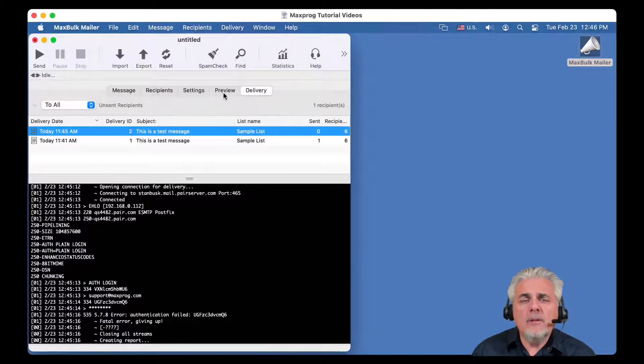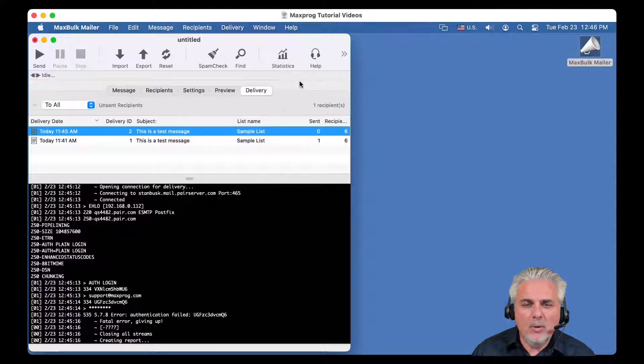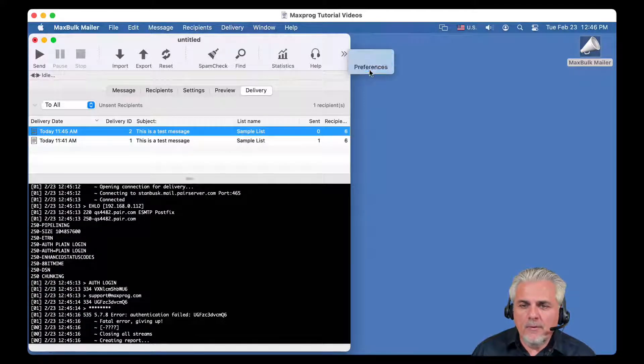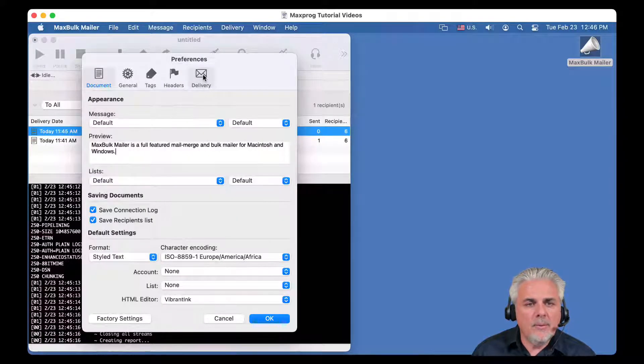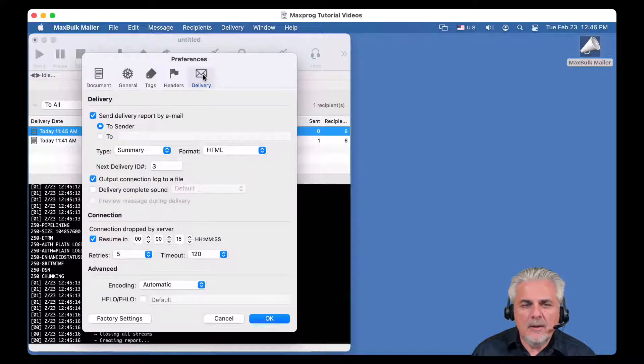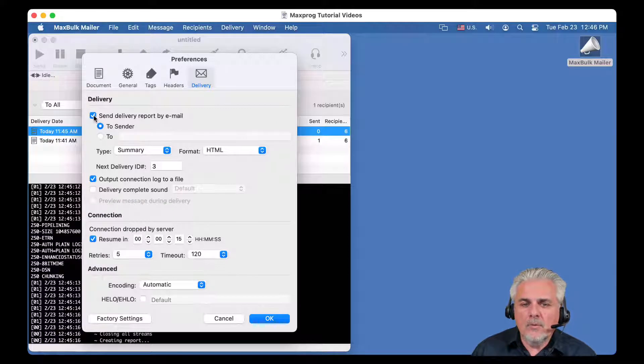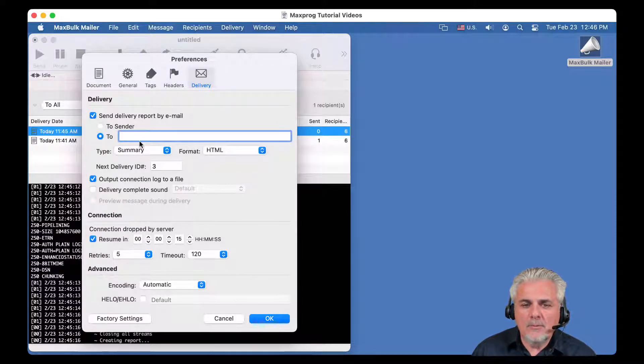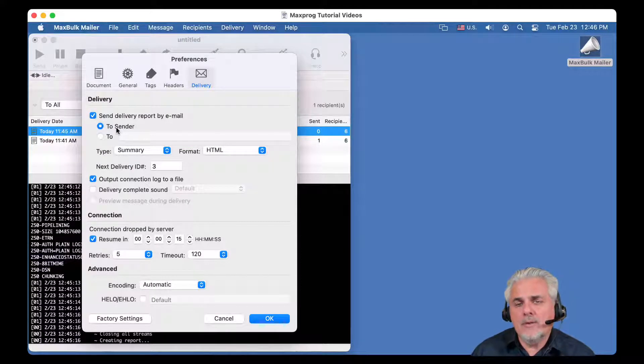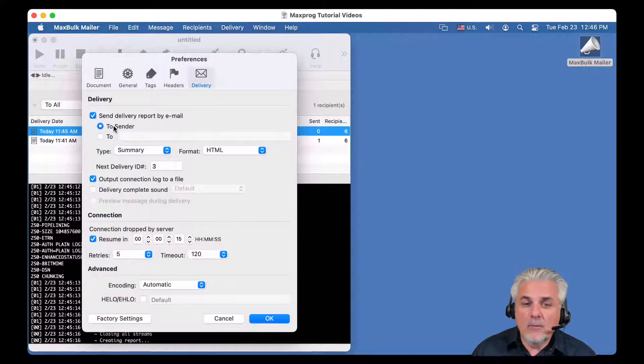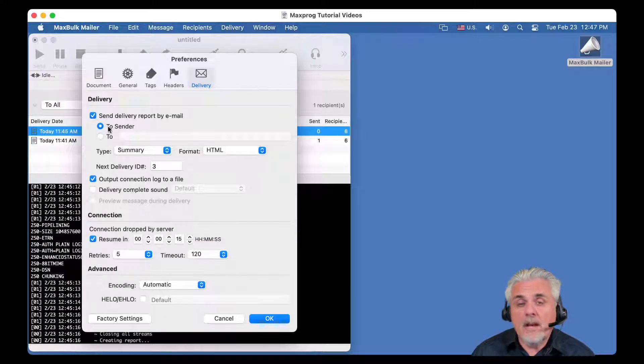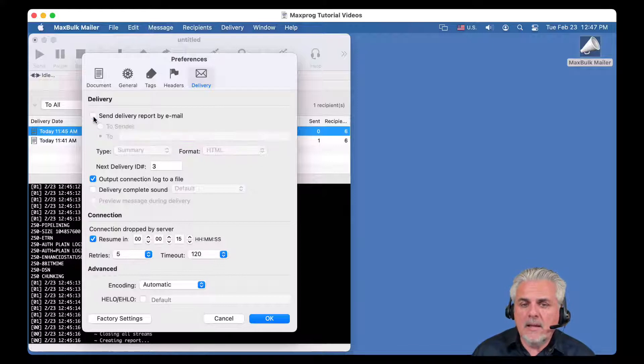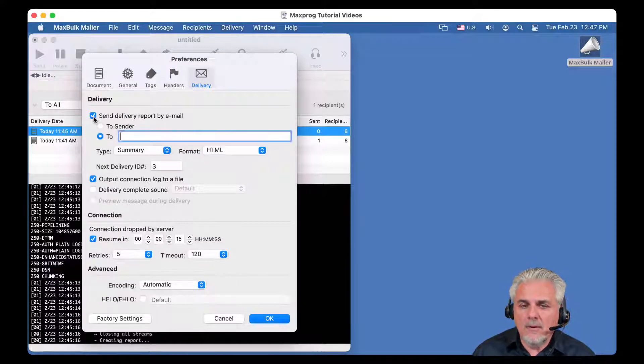If you need to send the delivery report to a different address, it is very simple to do. You can go to the preferences, and click on the delivery icon, which is the last panel on the right, and then you can select here to deactivate it, or send it to a different address. By default, if you activate it, it will send it to the sender, the from address, the address you have set as the sender. If you want to select a different address, it is sometimes convenient, you can here insert a different address.